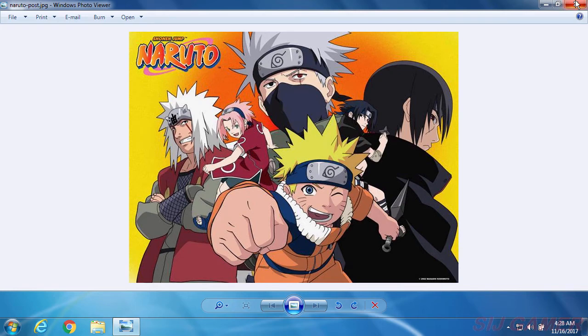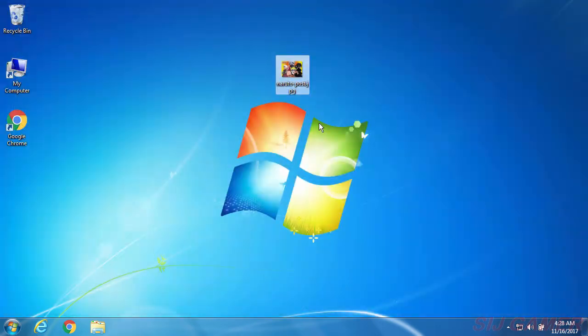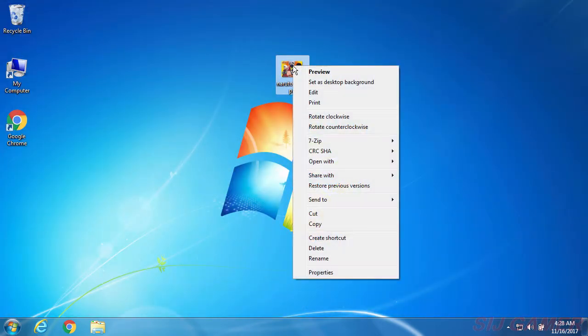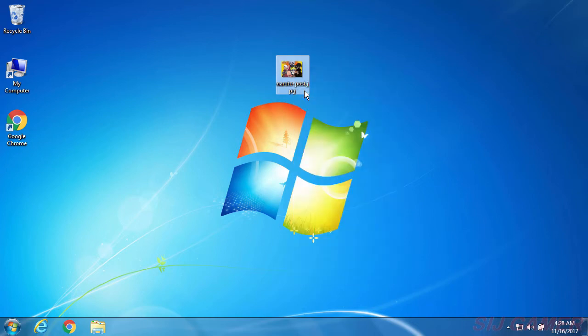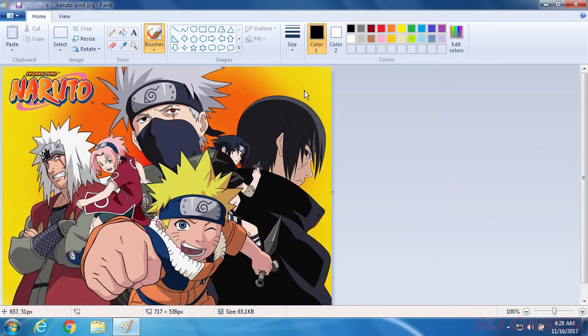Now to convert this JPEG into another format, we need to right click the picture and select edit. You can see it has opened in Paint. In here we don't need to do anything.